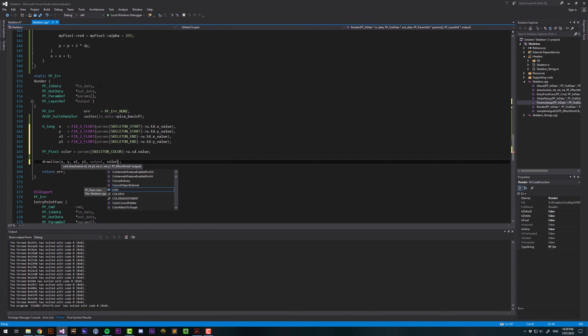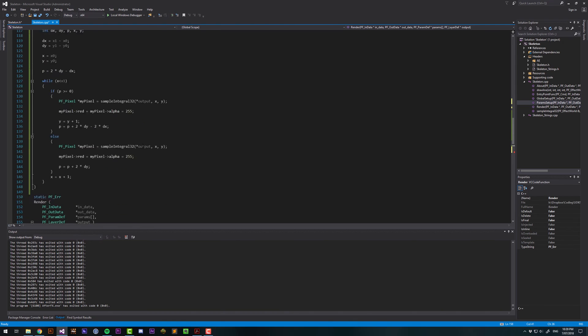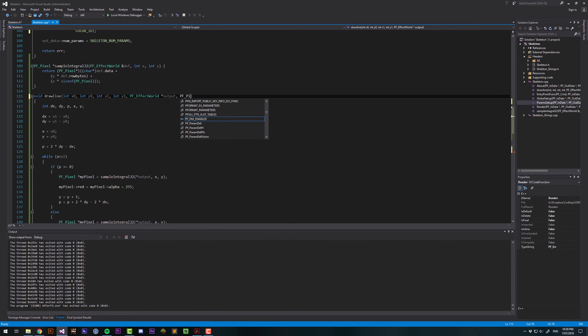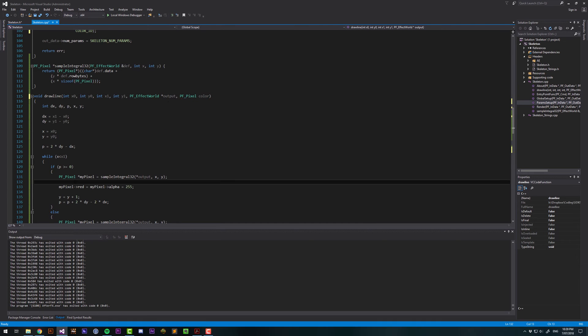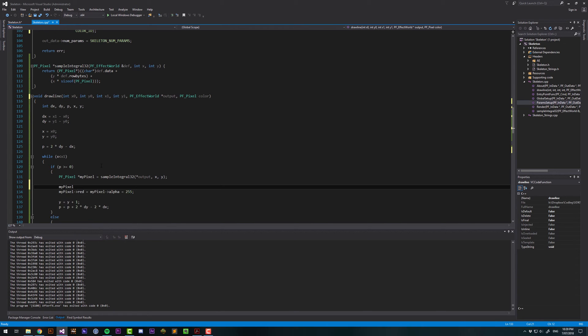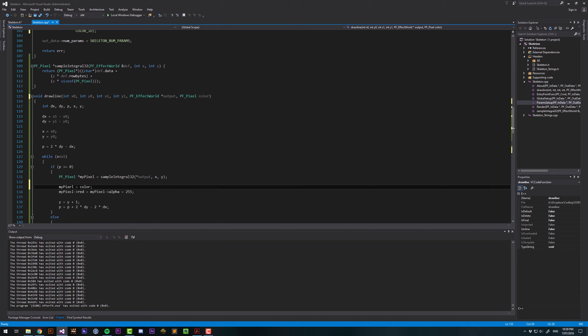And then we can pass that to our drawLine function, pass it in after the output, and this will be a pf pixel called color. And then what we want to do is say, instead of defining this hard-coded red value here, we can say, my pixel equals color. But this is a pointer, so we want to say what pointer it's pointing to should be equal to the value of the color that we pass in.